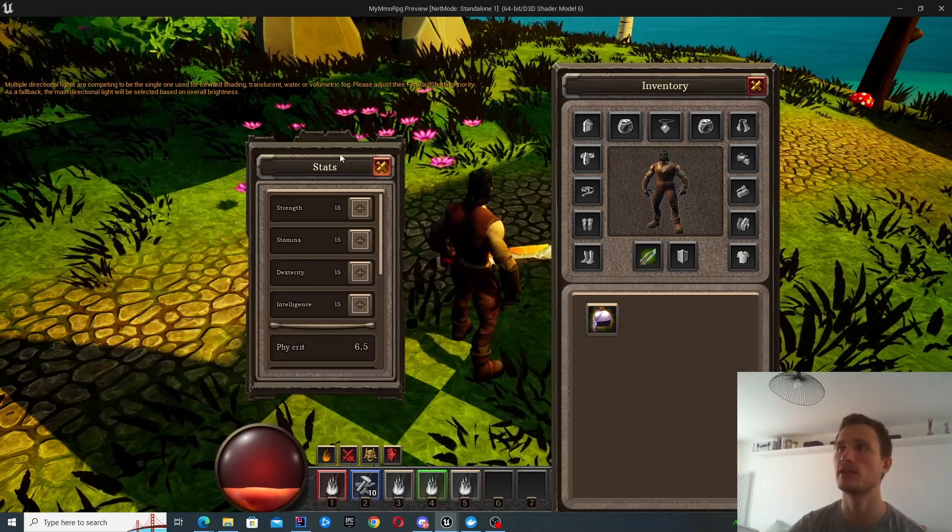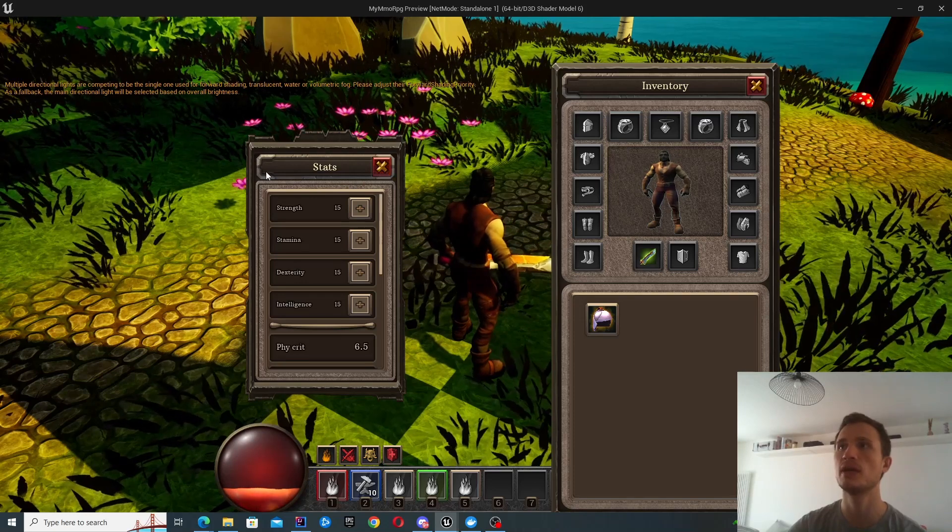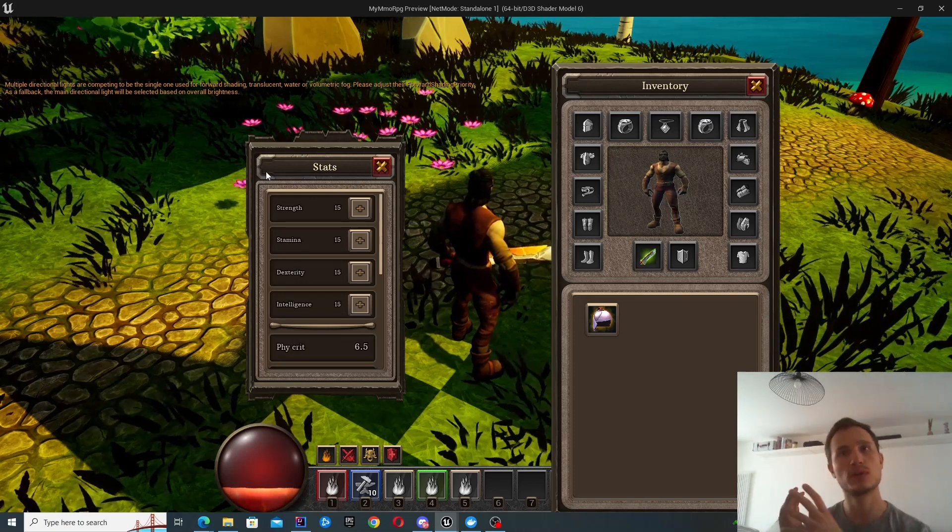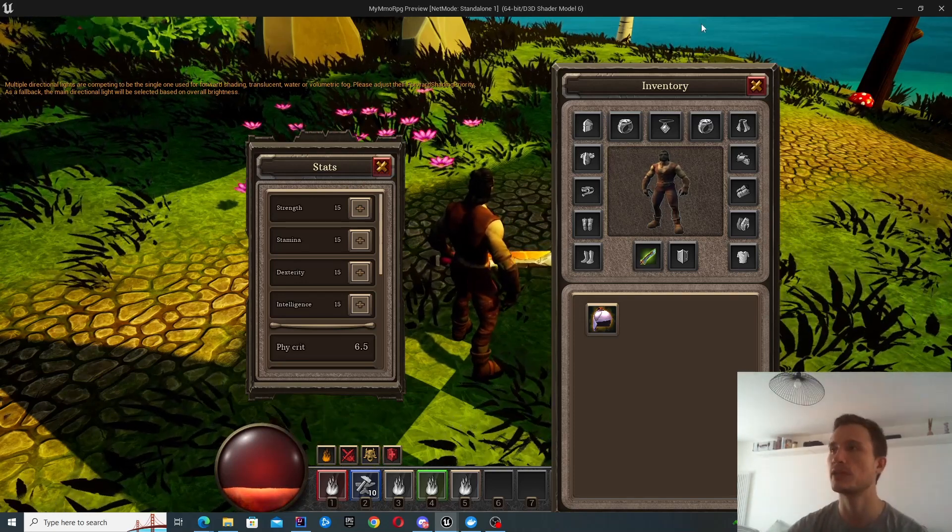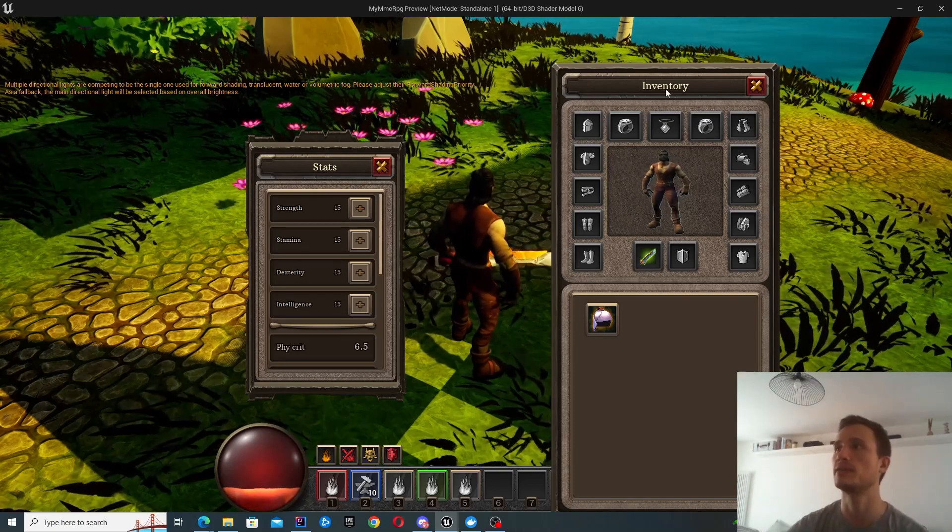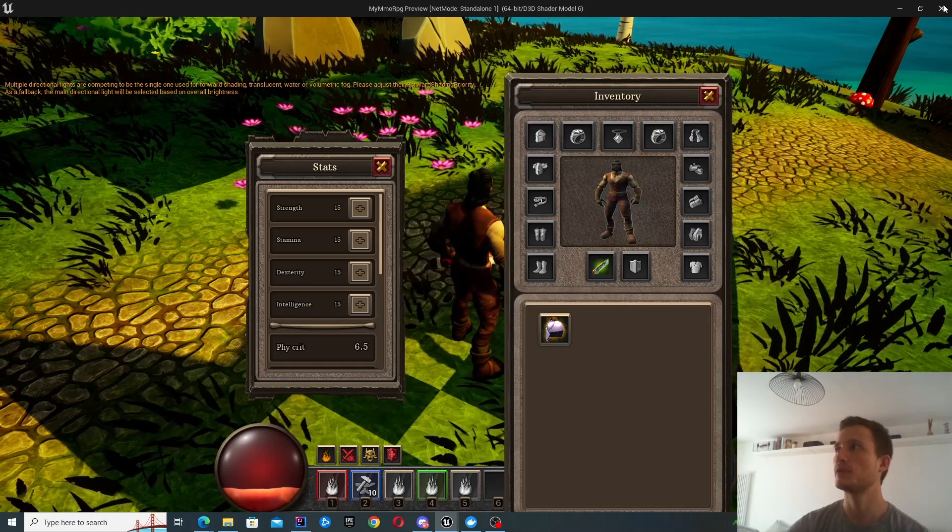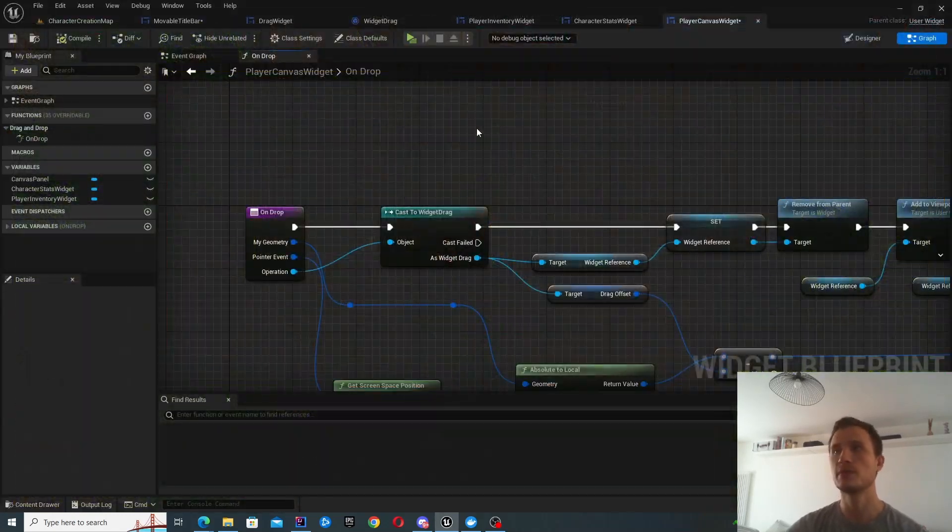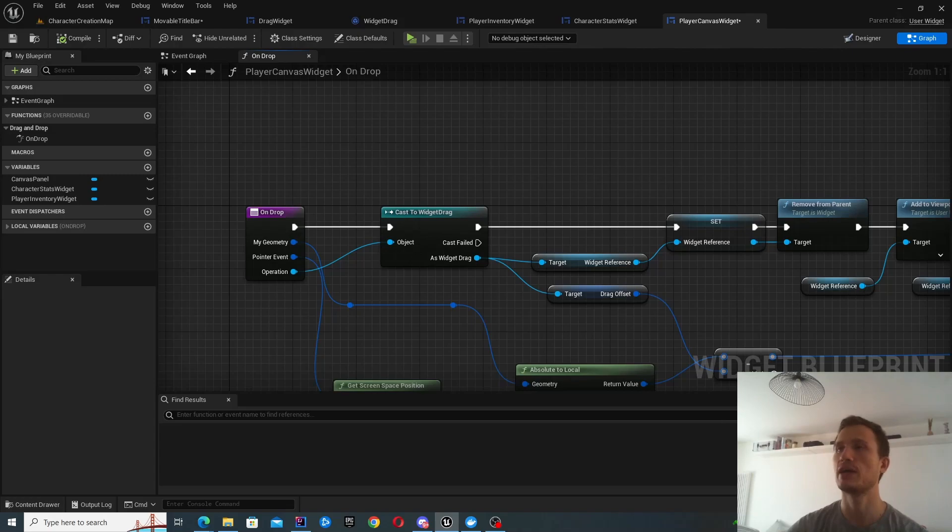The key here is to create this little widget component so that we don't have to repeat that same logic in other places. So that's the demo and let's get into the actual code on how to achieve this.